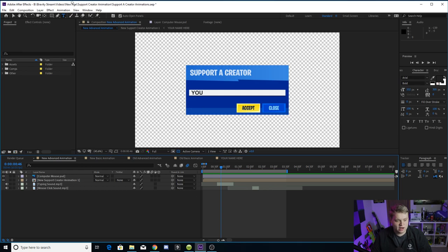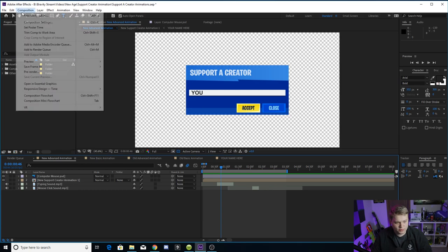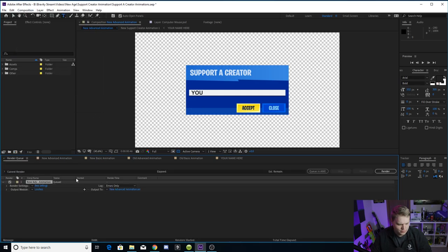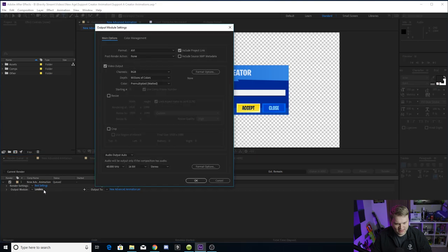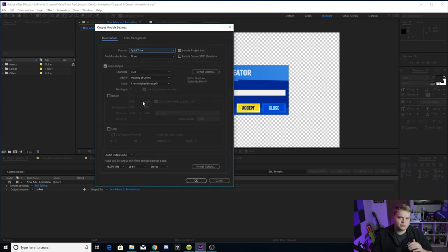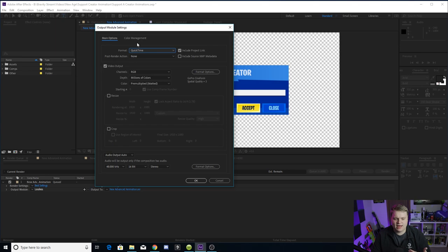So all you have to do is just make sure your comp selected, go to composition, add to render queue. You want to click where it says lossless and change the format to QuickTime. It's just a smaller format than AVI that still allows you to do the alpha background.